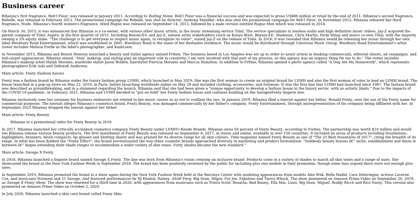The show was renewed for a second time in 2020 with appearances from musicians such as Travis Scott, Rosalía, Bad Bunny, Ella Mai, Lizzo, Big Sean, Miguel, Roddy Ricch, and Rico Nasty. This version also premiered on Amazon Prime Video on October 2, 2020. In July 2020, Rihanna launched a skincare brand called Fenty Skin.